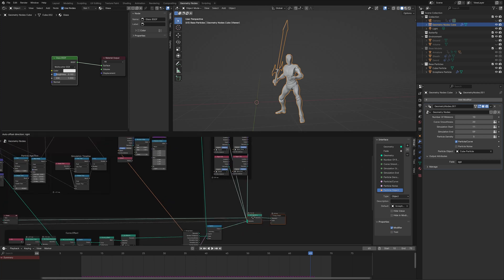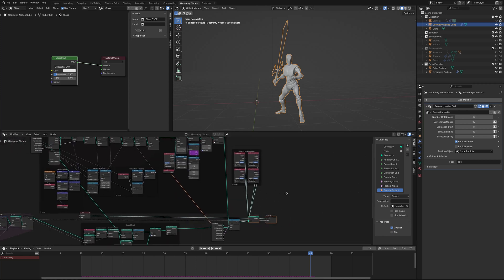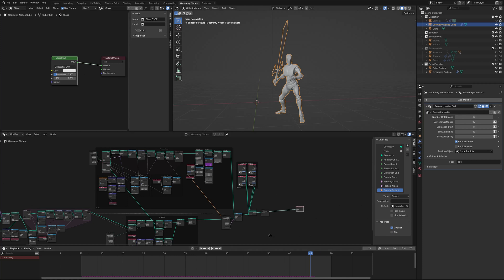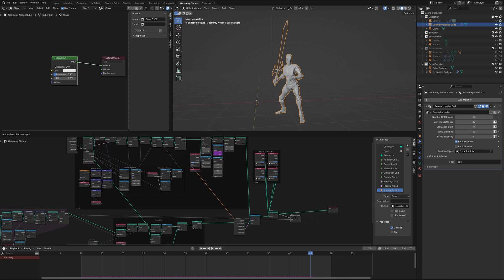As for the material setup for the slashes, it's going to be in the file available on Patreon. Let me know if you like this format for a tutorial video — if you do, I'll start making more videos like these. I hope you learned something new and liked the video. If you did, please like, share, and subscribe, and I'll see you in the next one.